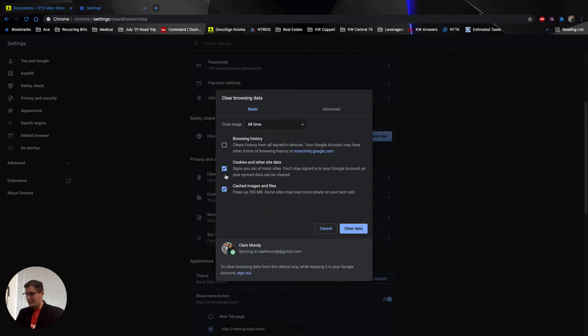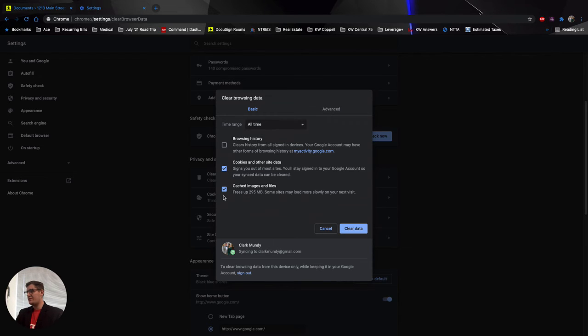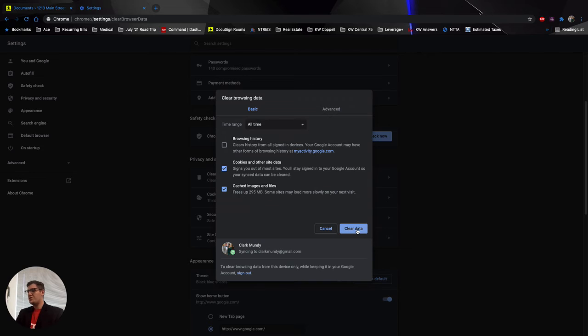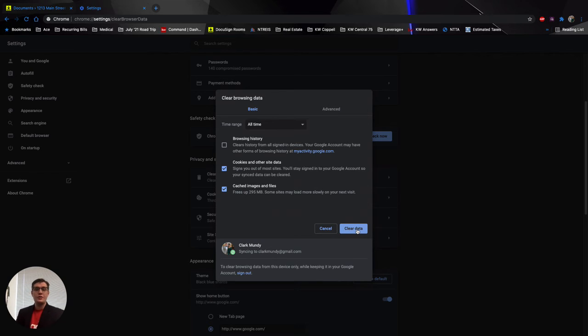So at bare minimum, select numbers two and three right here out of this three-part checklist. Select both of those. And then down here under the bottom right in this blue button, clear data right here. Once you click clear data, just so you're aware, it will log you out of any websites that you're already logged into.